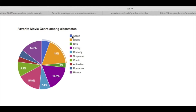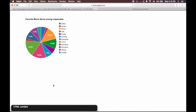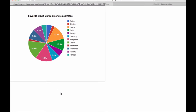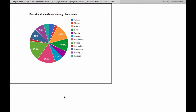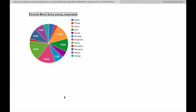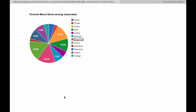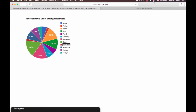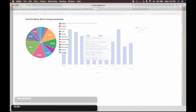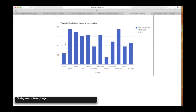Here is how a screen reader interpreted them. HTML content. A chart. Group with two items. A chart. Group with 20 items. Favorite movie genre among classmates. Action. Thriller. Horror. 7.8%. Sci-fi. 1.3.4%. Family. 8.9%. Comedy. Suspense. Comic. 1.0.8%. Animation. 1.6.8%. Menu. 8 items. Closing menu. Pub chart. Image.